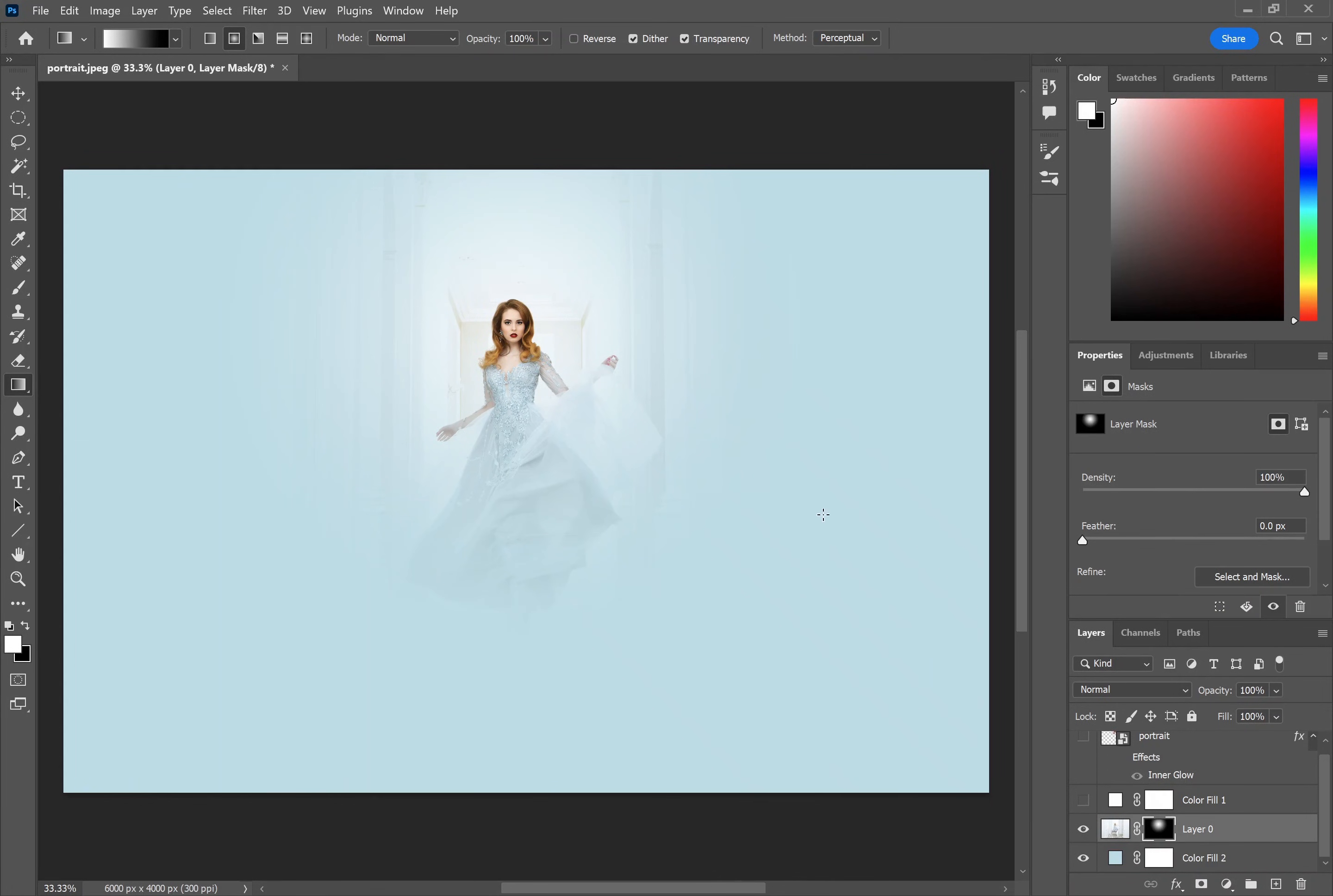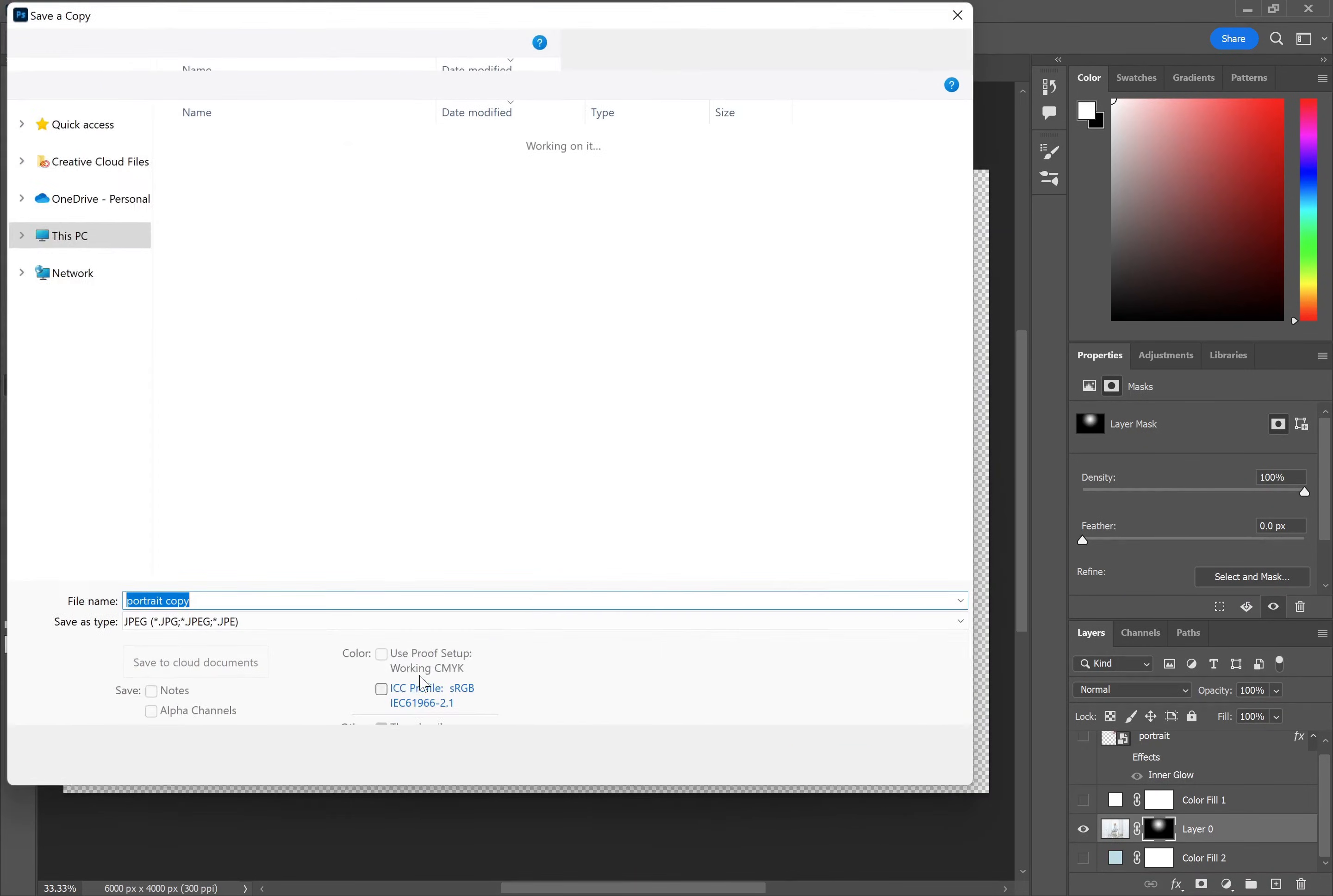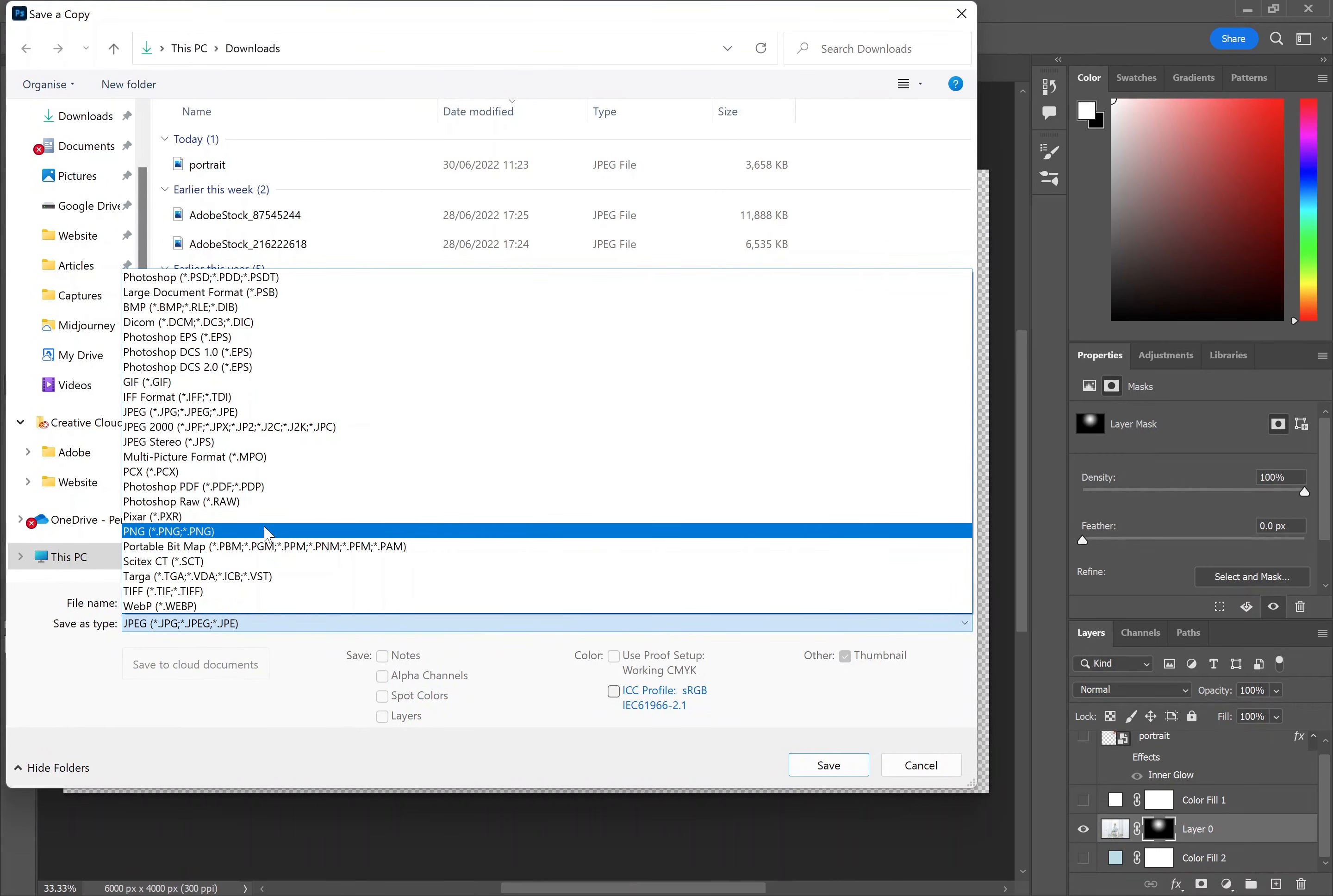You should remember that if you want to save your image with a transparent background like this you can't save it as a JPEG. If you save as a JPEG then any transparent pixels will save as white. So in this case you need to go to file, save a copy and choose PNG as your option.